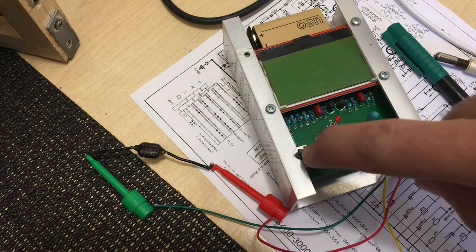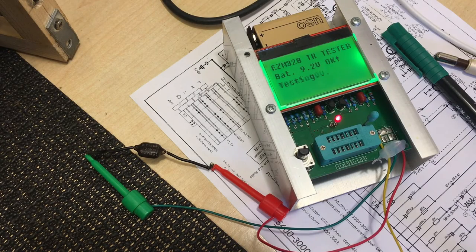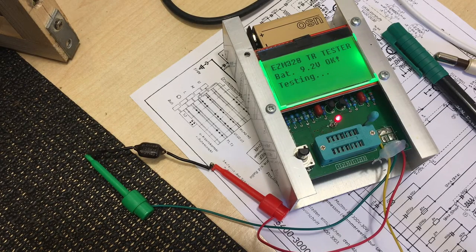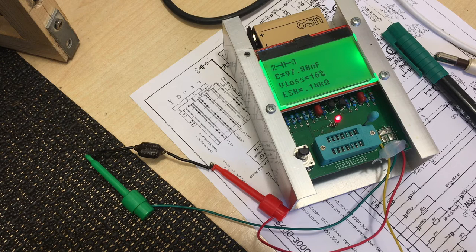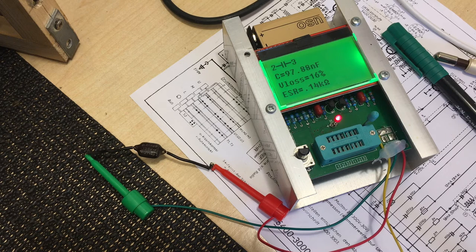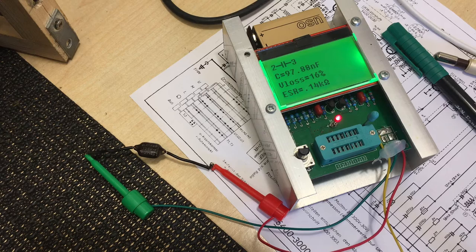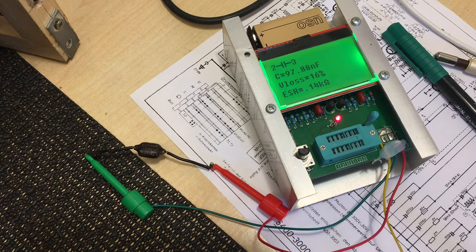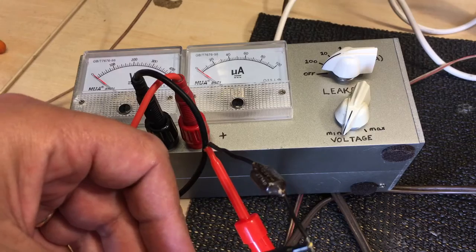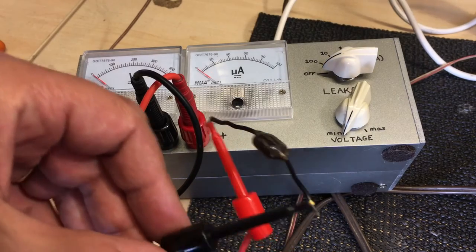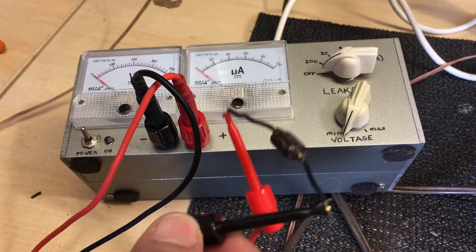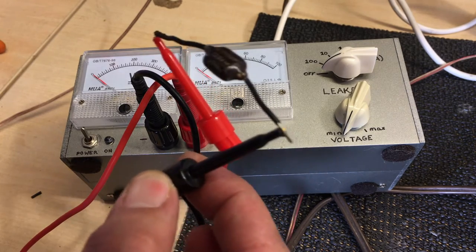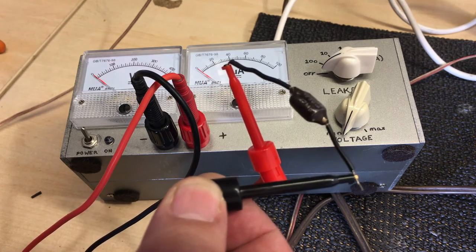And this thing is pretty awful in value. What we actually get is 97 nanofarads as opposed to 16. So in terms of value, it's completely gone. Next, I decided to check the leakage. And this thing is 125 volts, so we'll put that on.